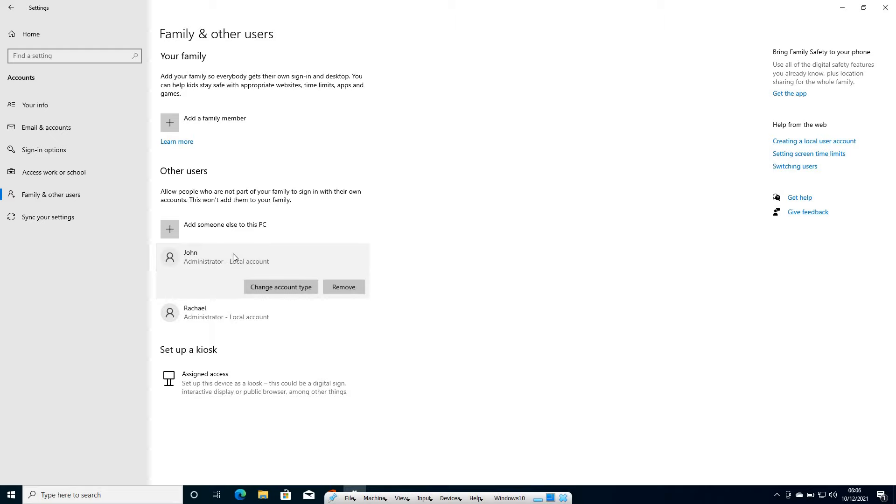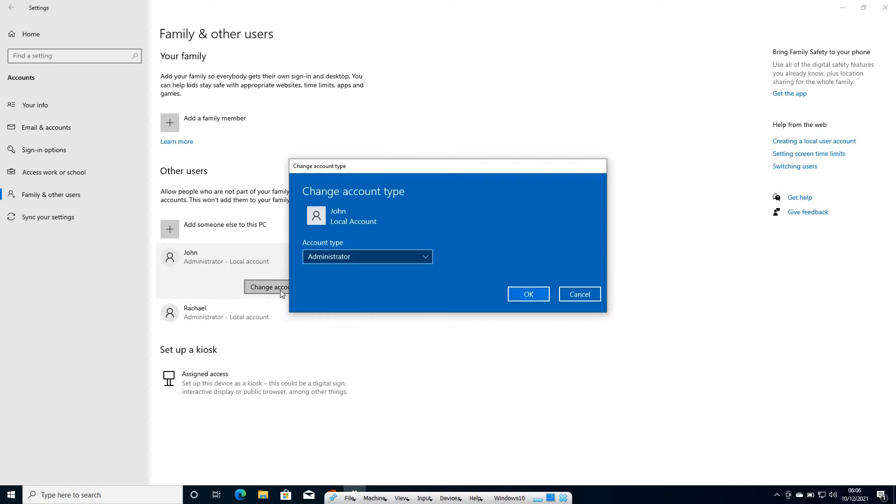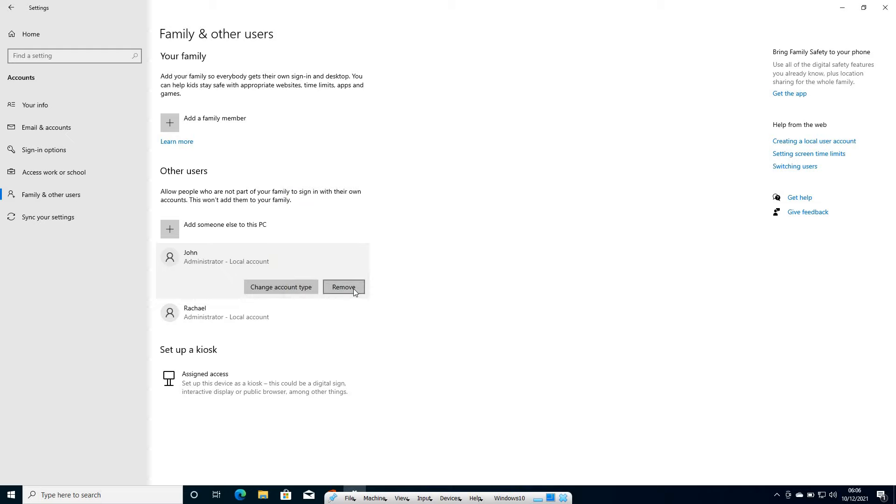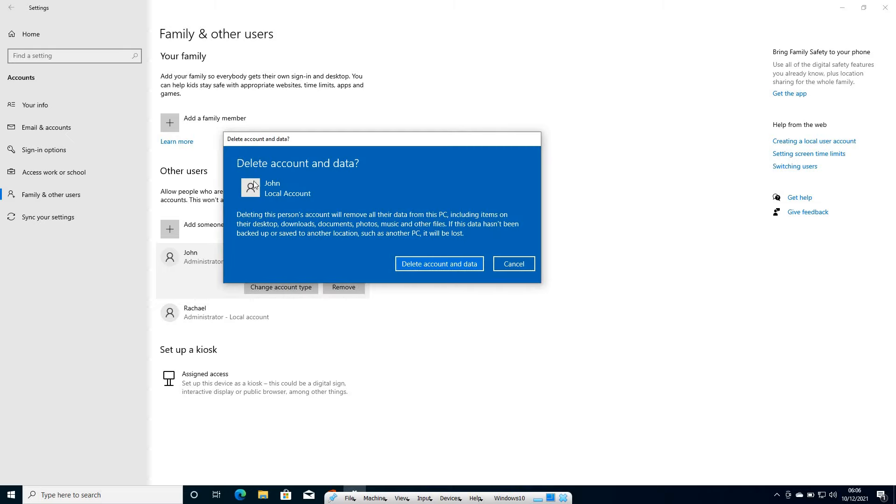If you click on that, here you can change the account type. You can make it standard user or an administrator or you can simply click on remove. The moment you click on remove, it will say delete account and data.